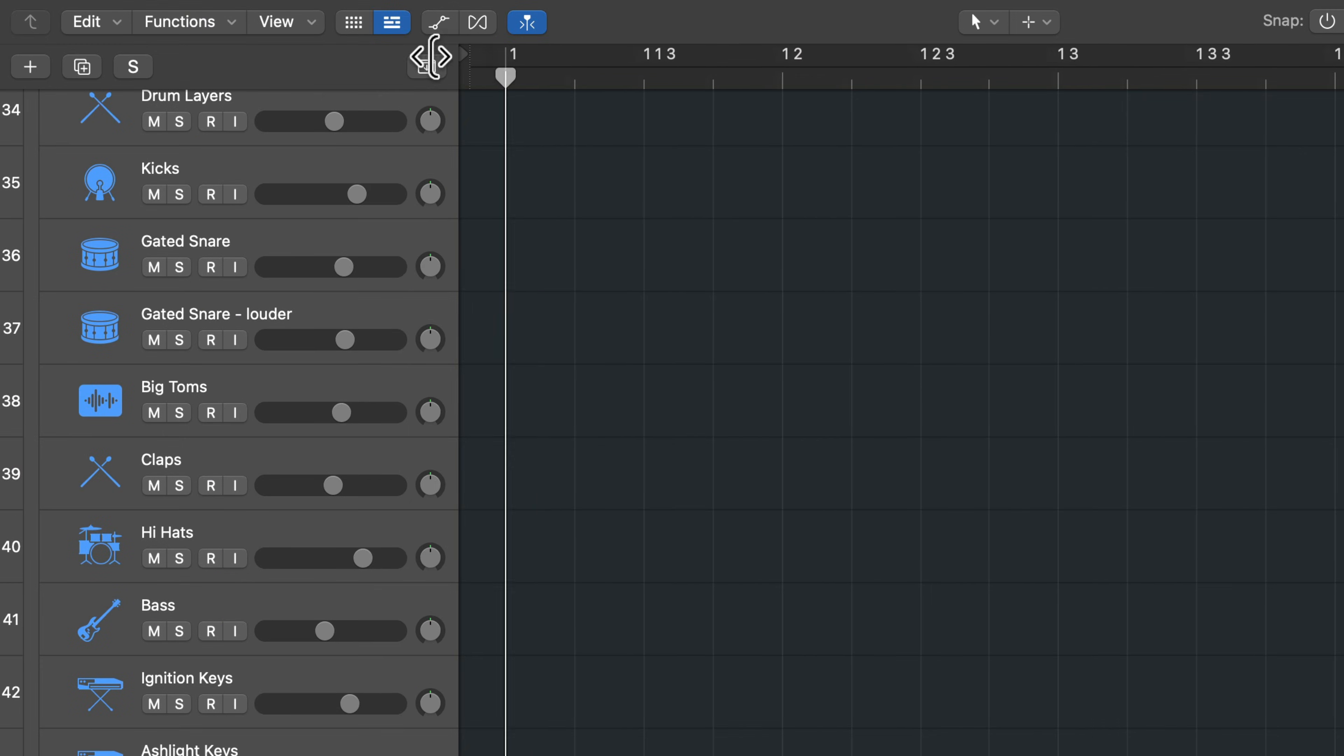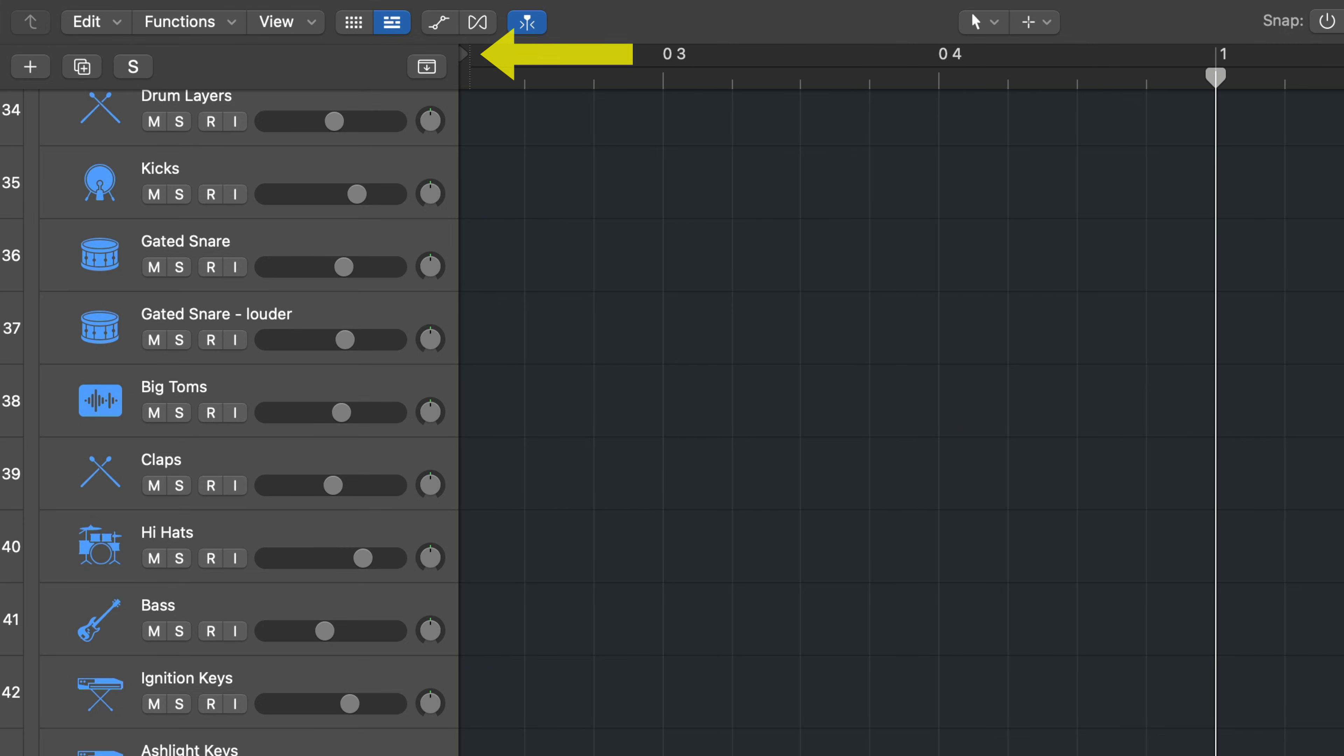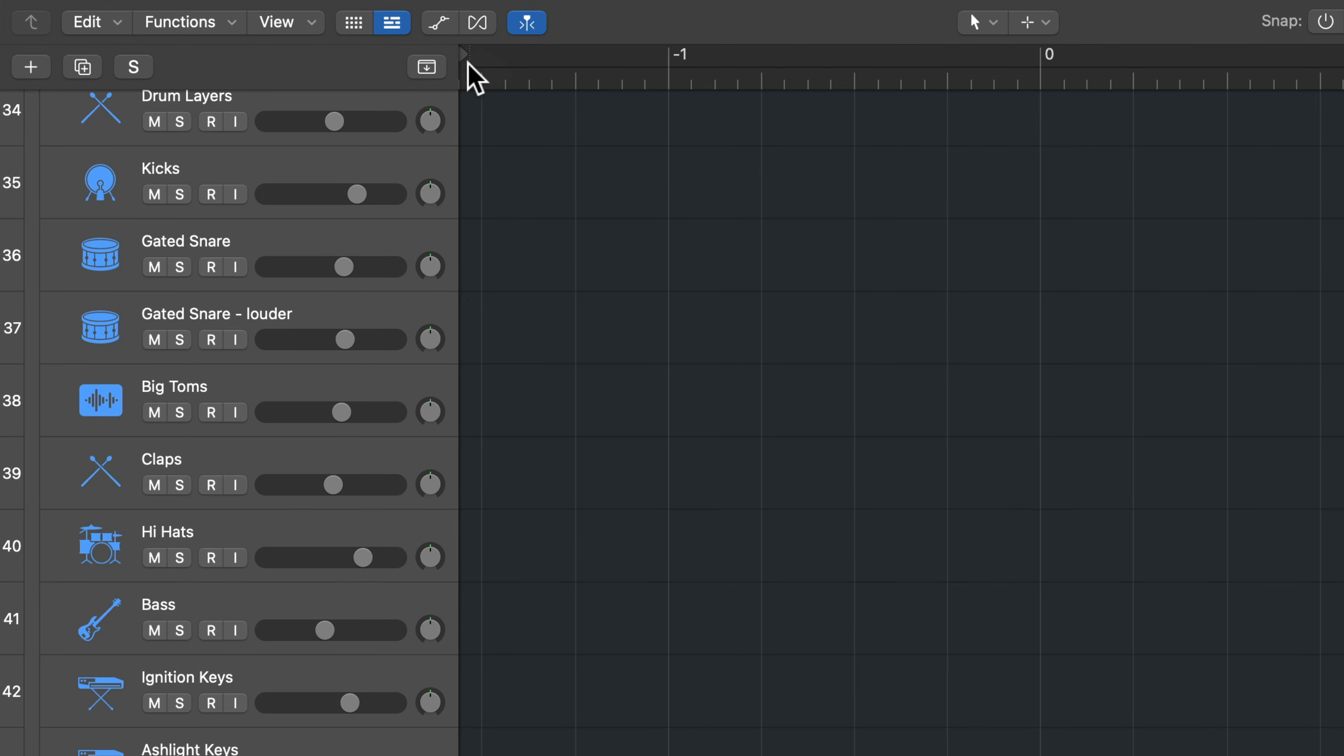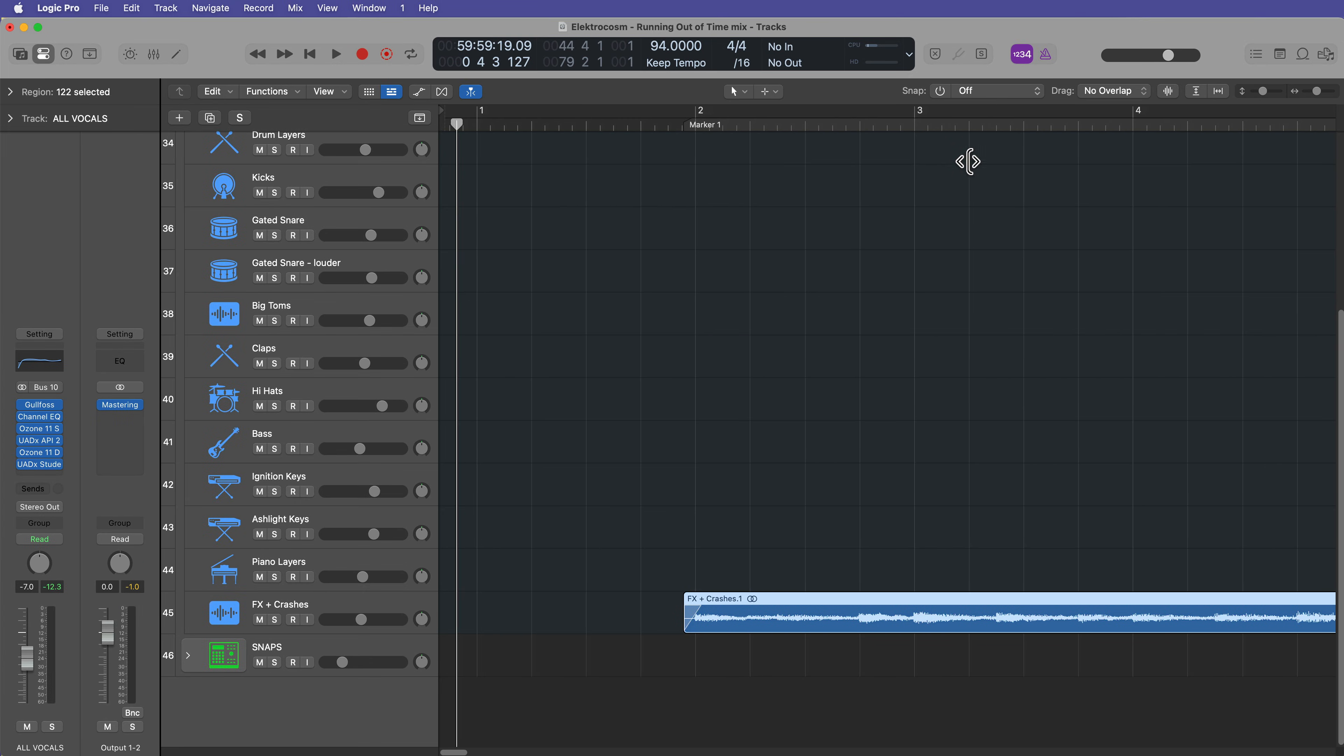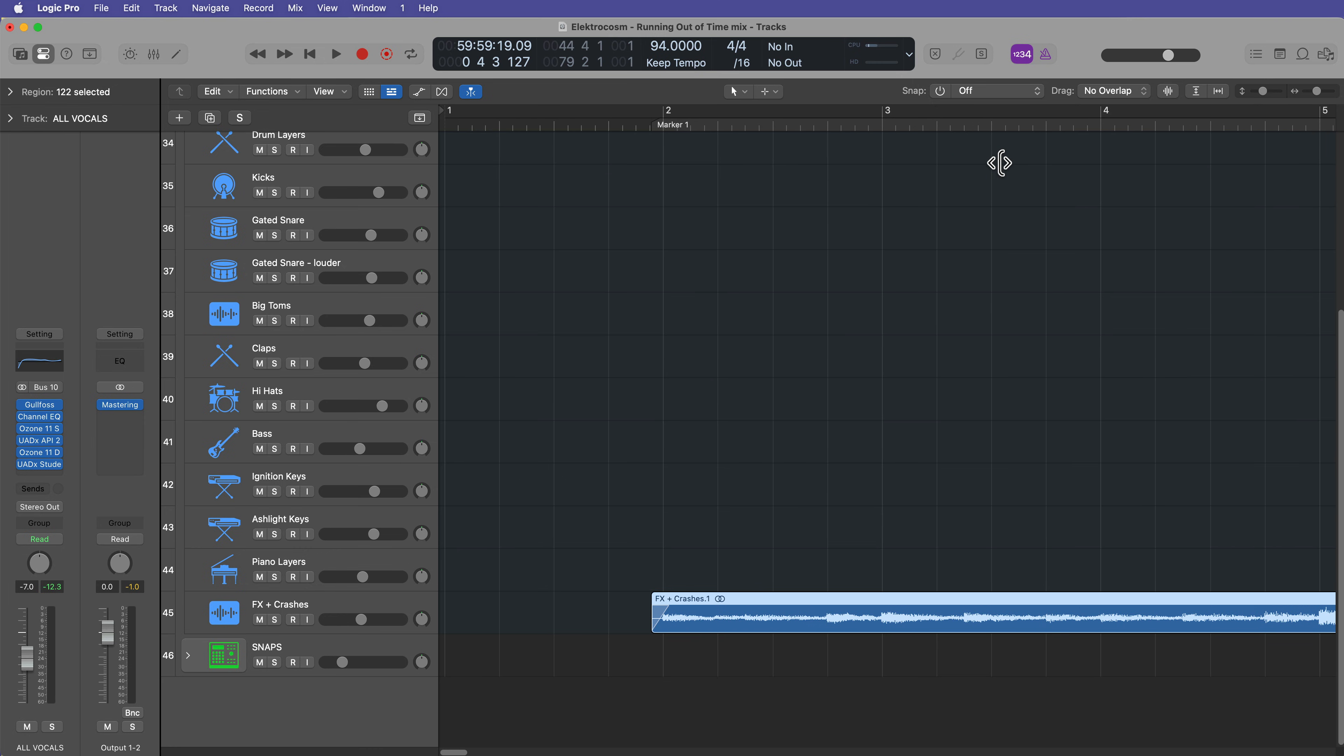Now, if you've started your song right at bar one, there is a way to get around this. What you do is you grab this little thing right here and you pull it back. And this actually will create like a negative bar. You can create like a zero bar. You can create a negative one bar. And this just adds a little bit of extra space to the front end of your project. So essentially what this is controlling is the end point or the starting point of your song.